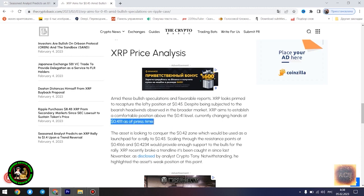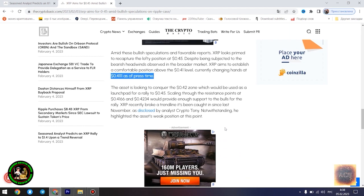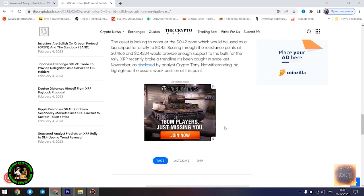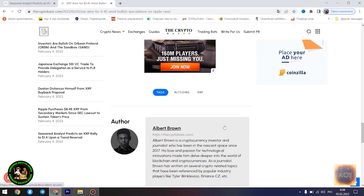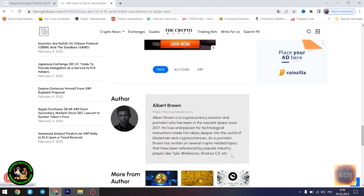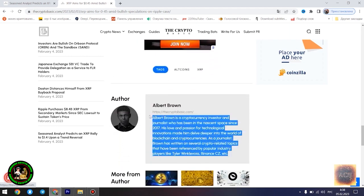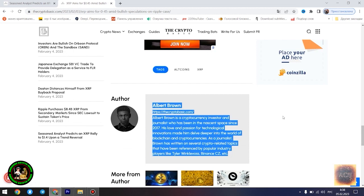Moreover, XRP advocate and analyst Alex Cobb also forecasted a massive rally from this point, signaling that XRP is currently in the biggest triangle of all time. Though Cobb's prediction of a rise to $10 has been met with dispute, most of these contrary views still remain bullish. XRP is currently trading at $0.4096, as of press time, down 0.46% in the past 24 hours.